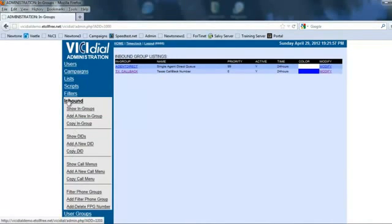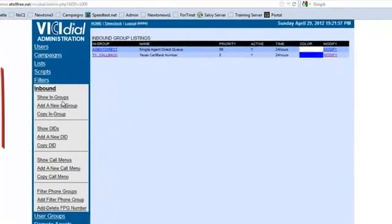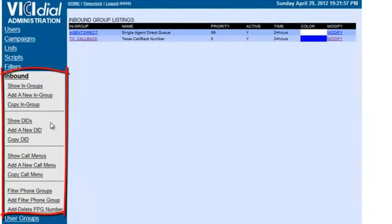Now in Inbound you see the submenu, and you notice that we have for the in-groups, for the DIDs, for the call menus, and for the phone groups.